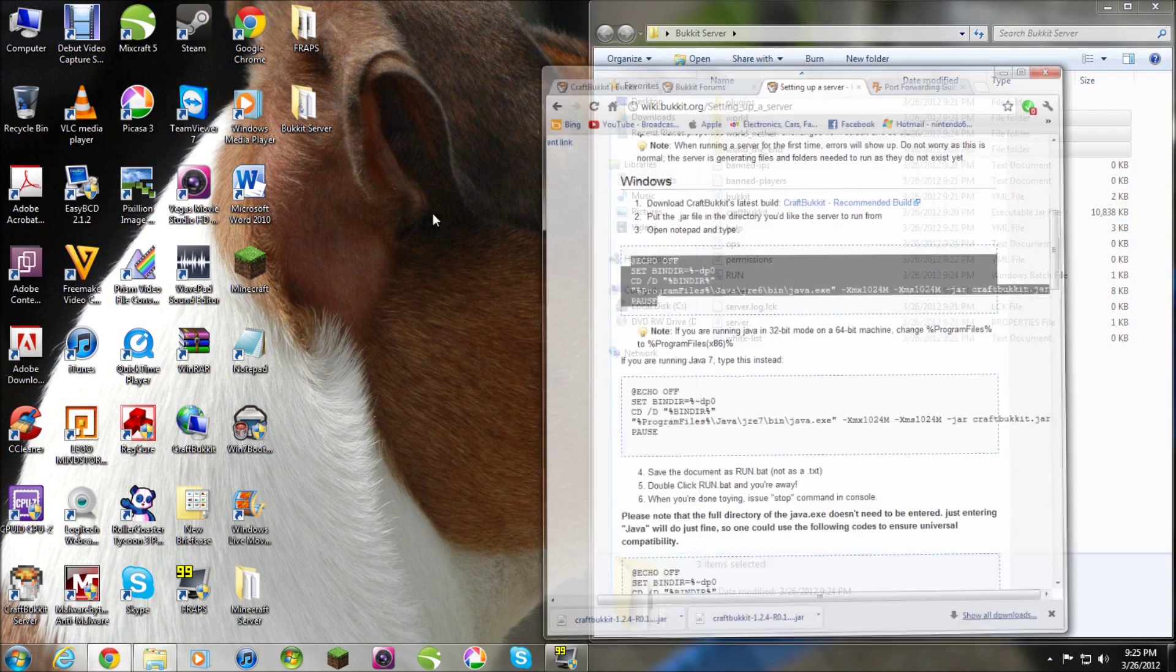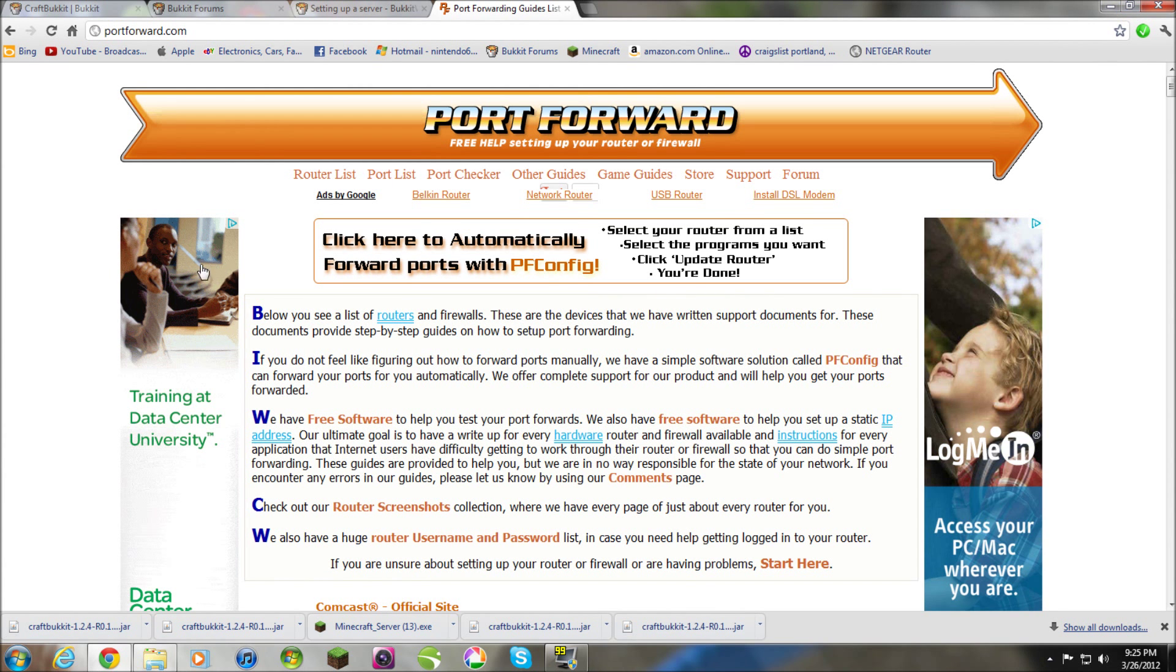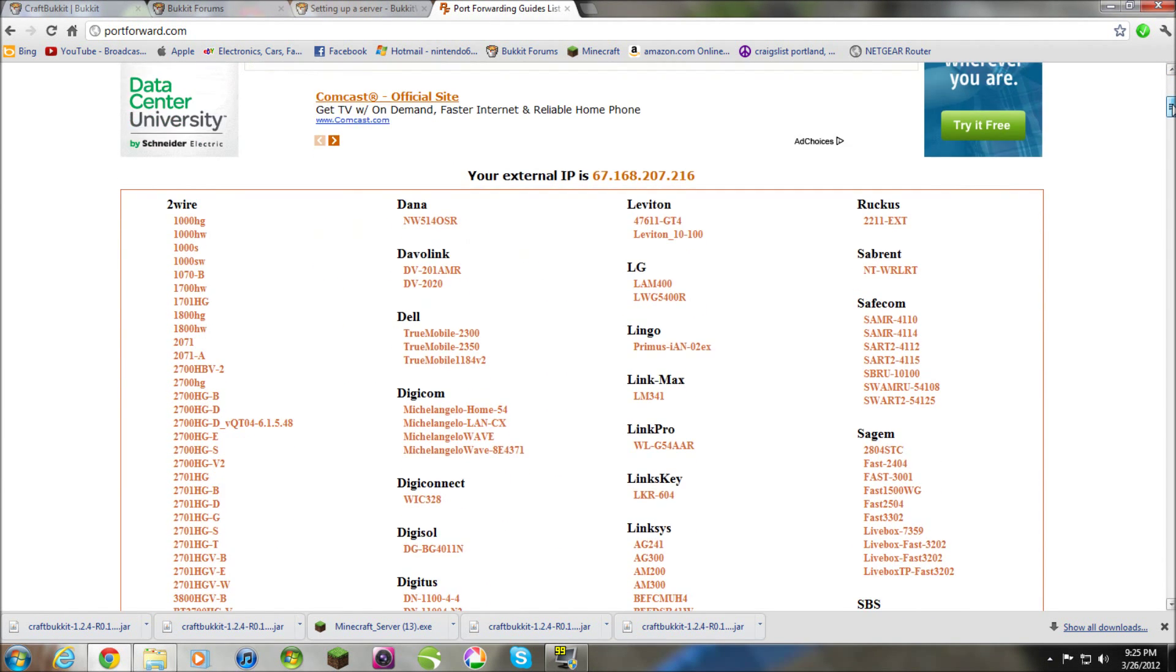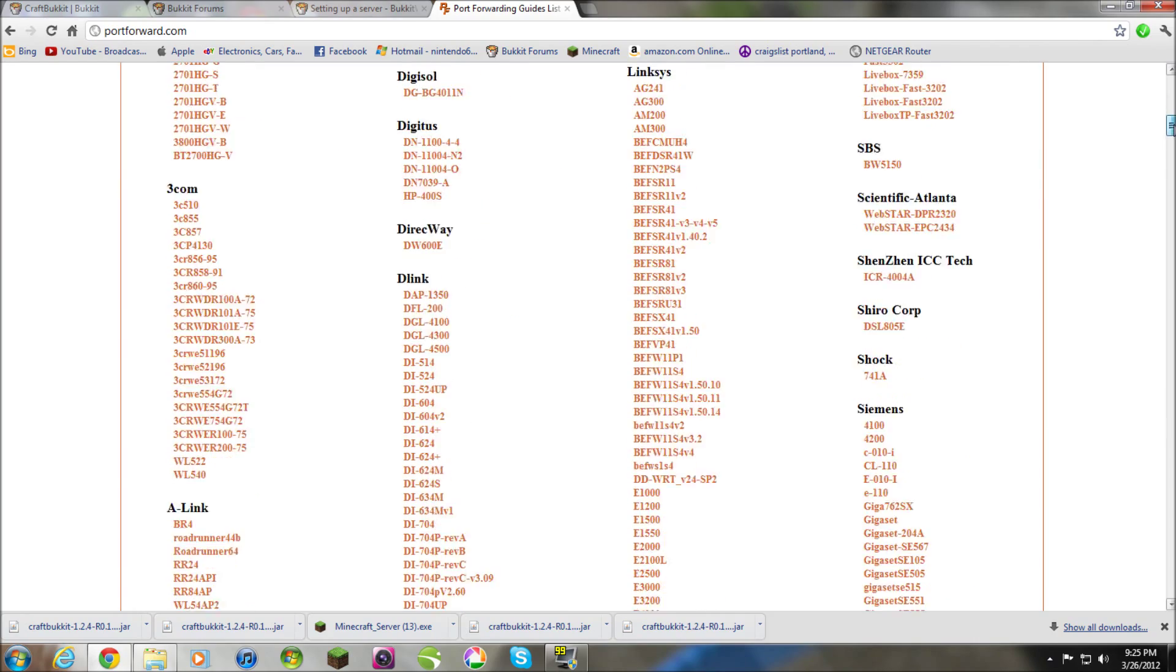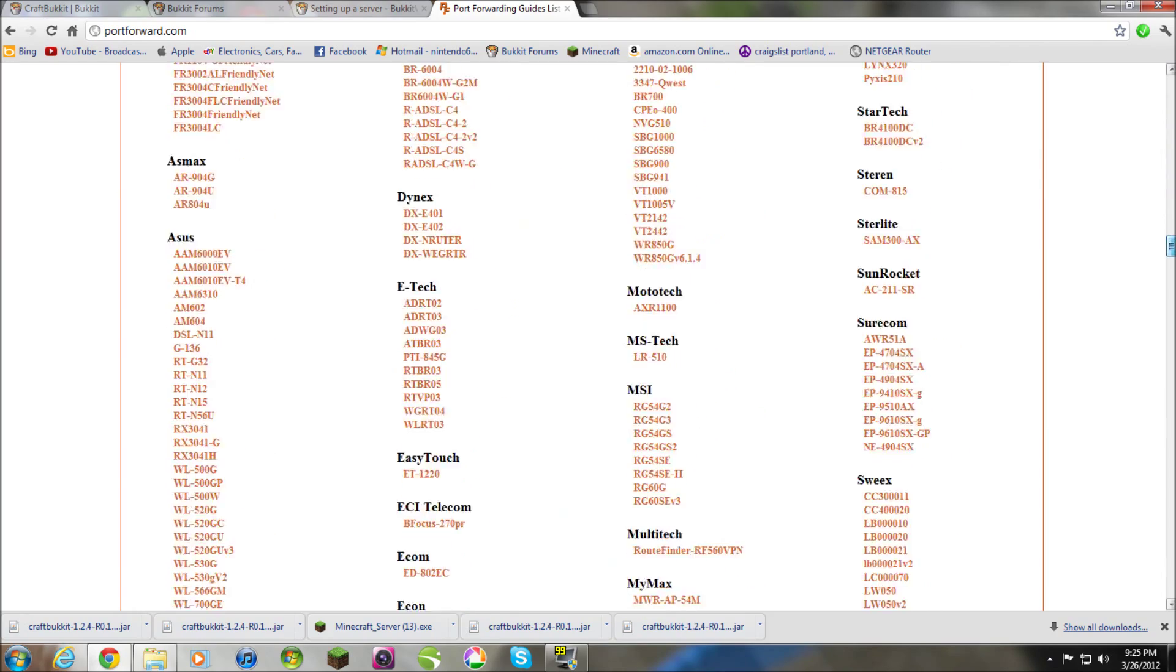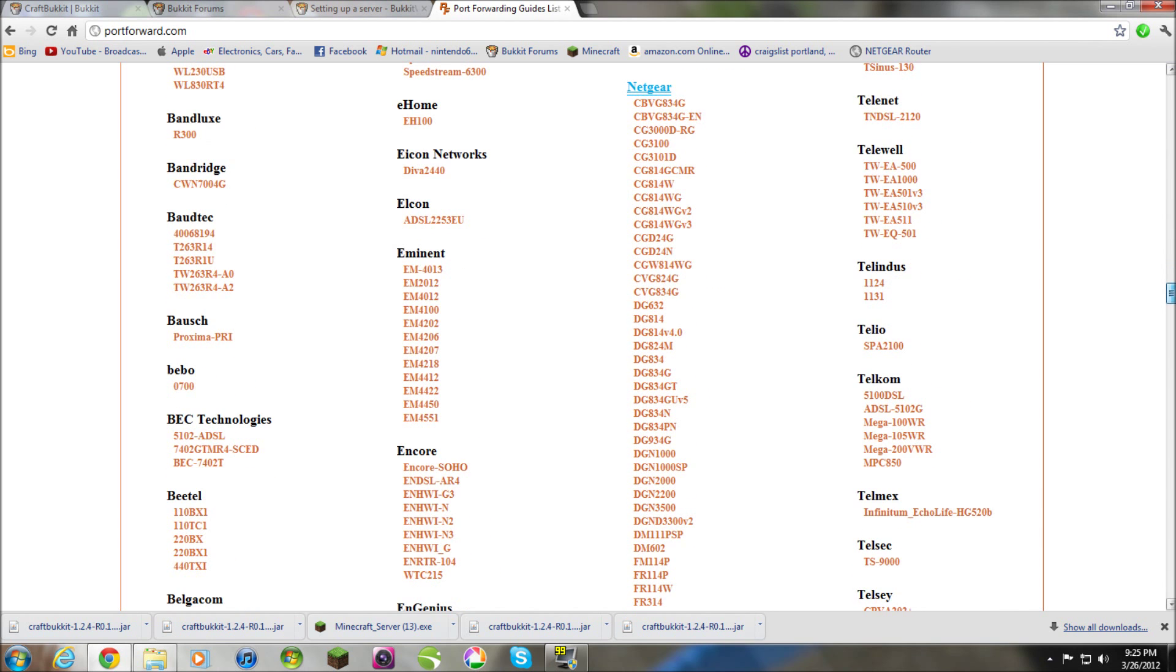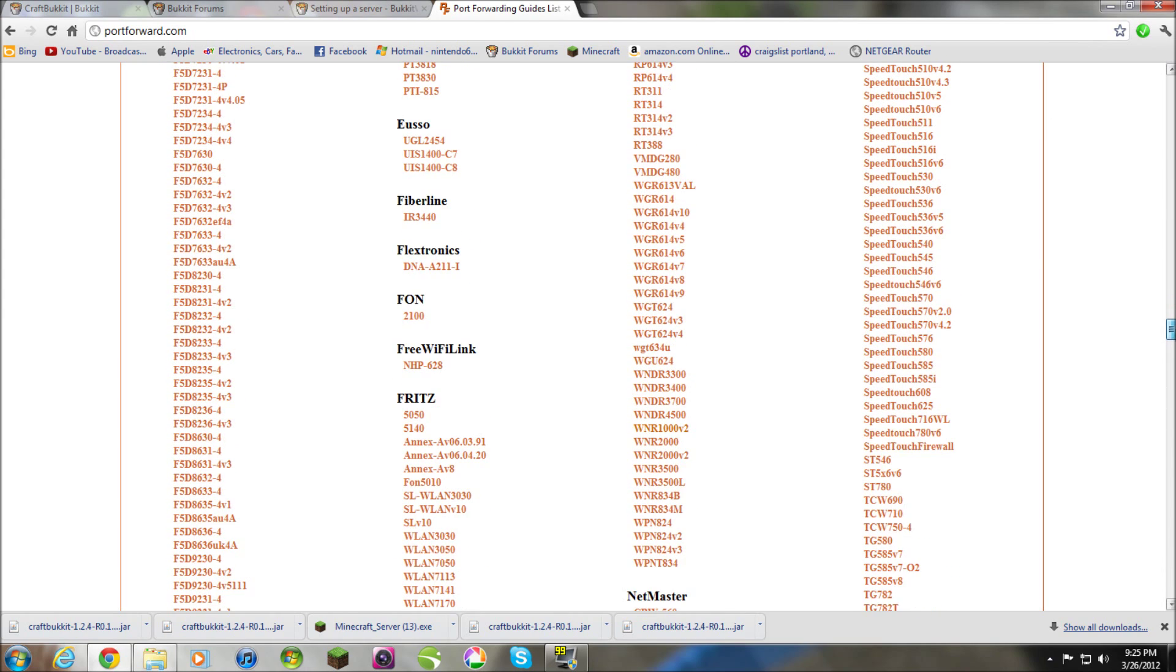Just go to portforward.com. I'm not gonna show you everything on this website. But, this is just a guide on how to forward ports. Now, your port number 25565 is what you're gonna wanna forward. Scroll down here. Find your router. Your modem which connects you to the internet. Scroll down. This is the one I'm using.